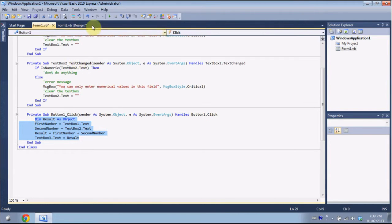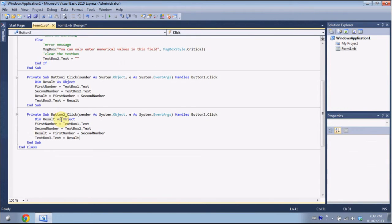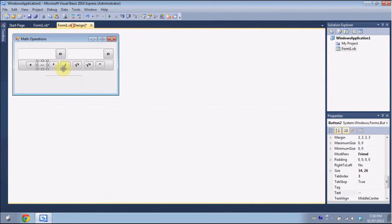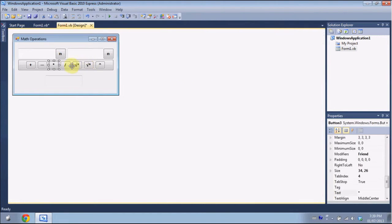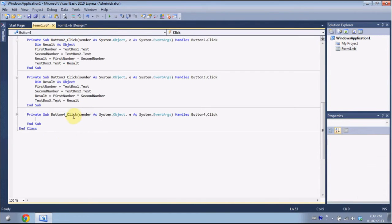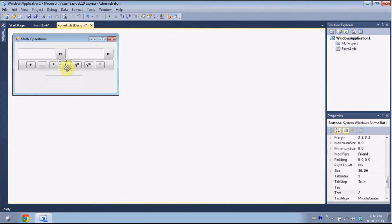We're going to copy this code for the other buttons. For the minus button, change the plus to a minus. For multiplication, change it to an asterisk, which represents multiplication. For division, put a slash. So that's all four buttons done.